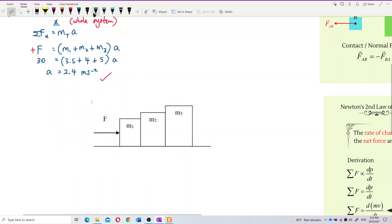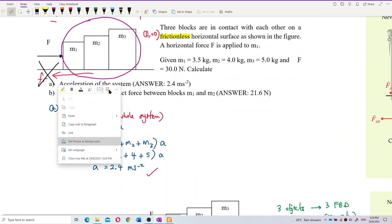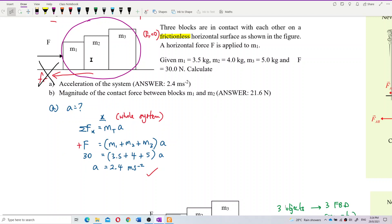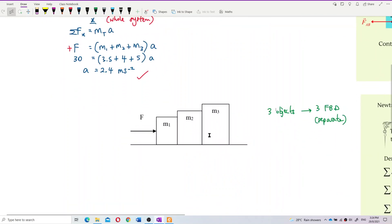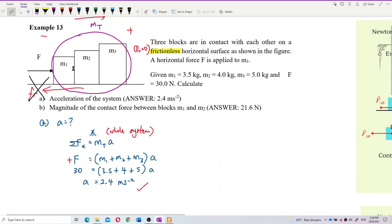Here we have 3 objects, so we need 3 separate free body diagrams. We need 3 separate free body diagrams for each of them in order to solve question B. But question B just focuses on mass 1 and mass 2, so you actually only need 2 free body diagrams — for mass 1 and mass 2. For explanation purposes, I will explain all 3 free body diagrams.